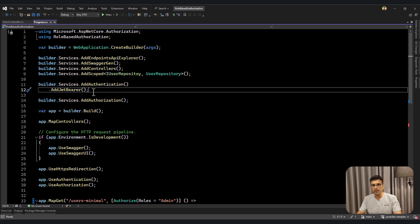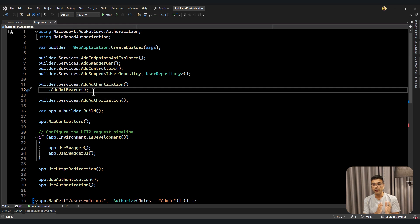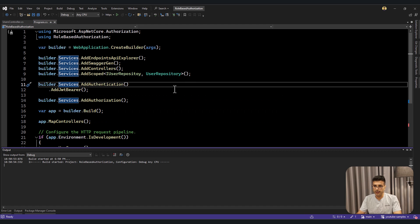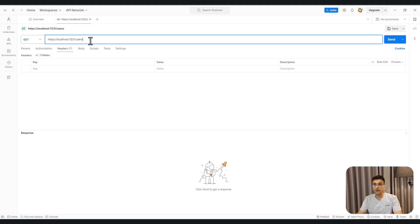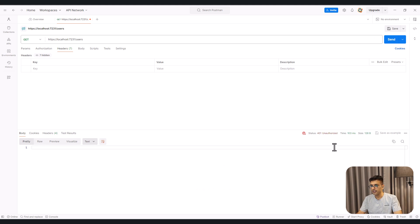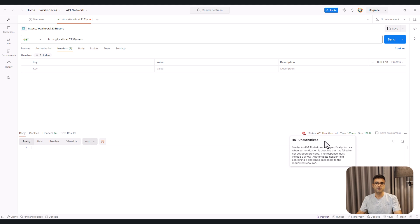I've added the default implementation for checking the token. If you don't know how to add the authentication part in your API, I have another video talking about OpenID Connect and how you can validate tokens using OpenID Connect. Let's run the API. Our API is running with two endpoints — users minimal and users which is the controller action. I'm going to call the API using Postman, and as you can see it's returning 401 Unauthorized, meaning all APIs protected by the authorized attribute need to pass the authorization header.